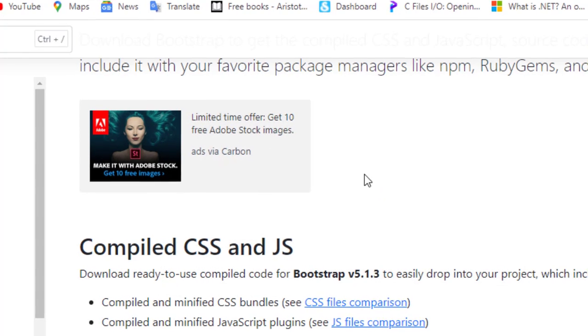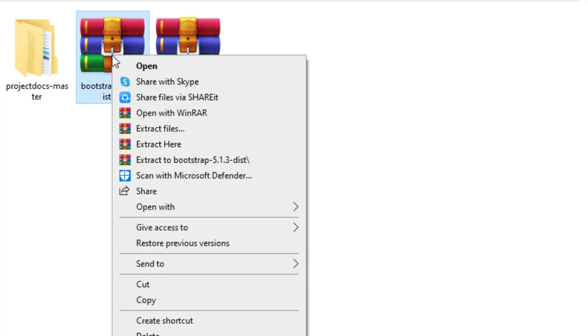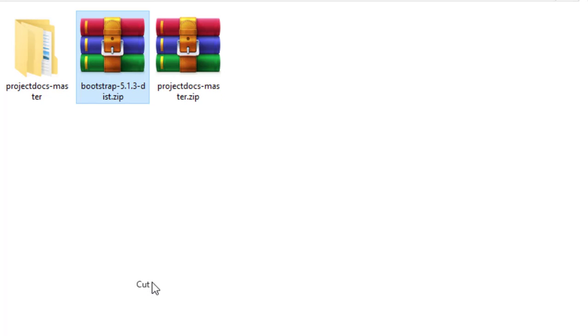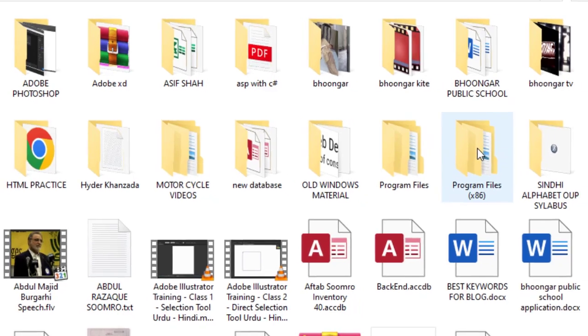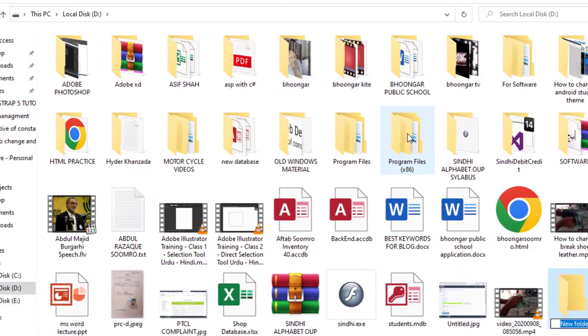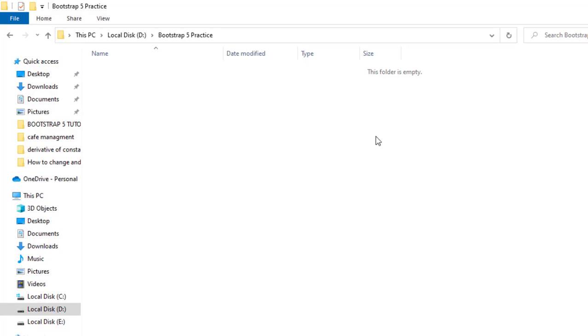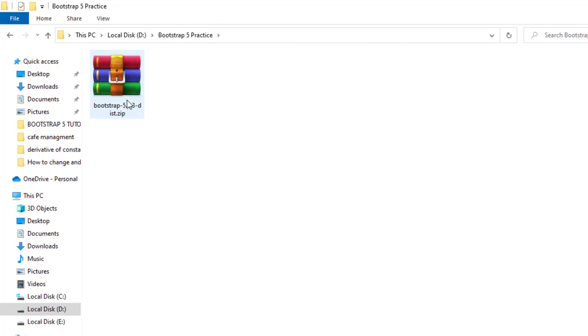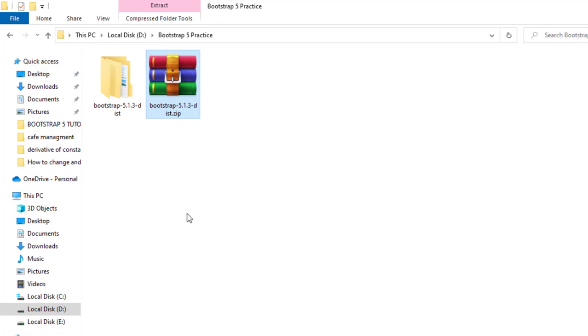Now I will cut this downloaded file and will paste it in a separate folder in my hard drive. I will make a separate folder and paste it here.